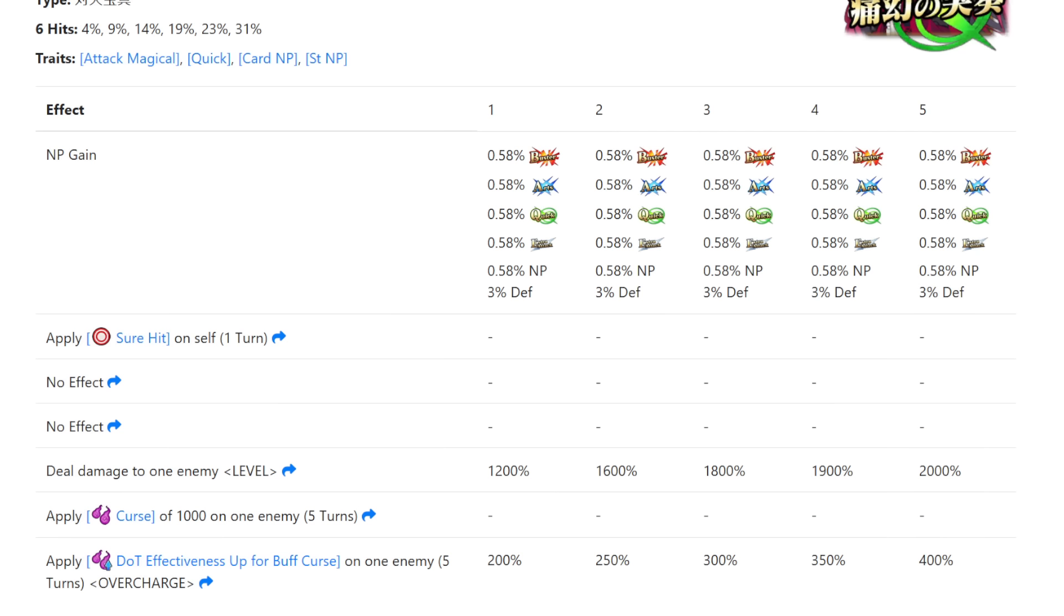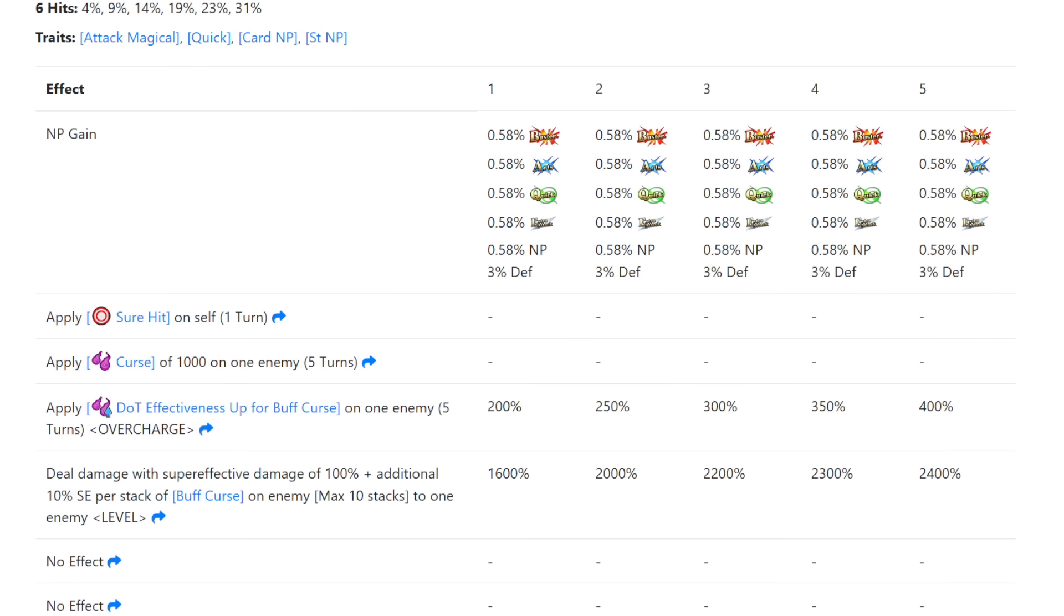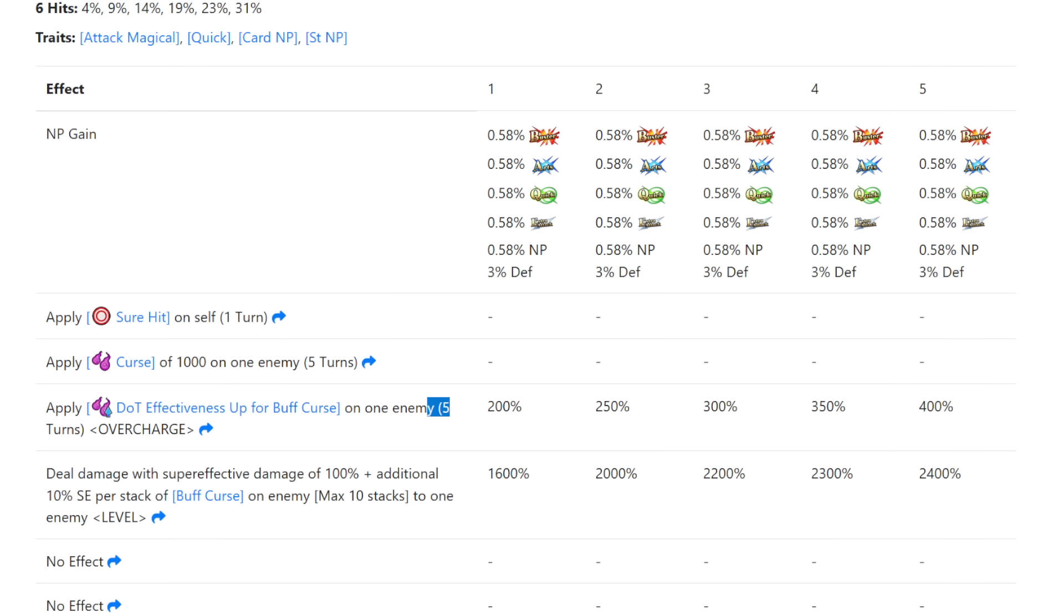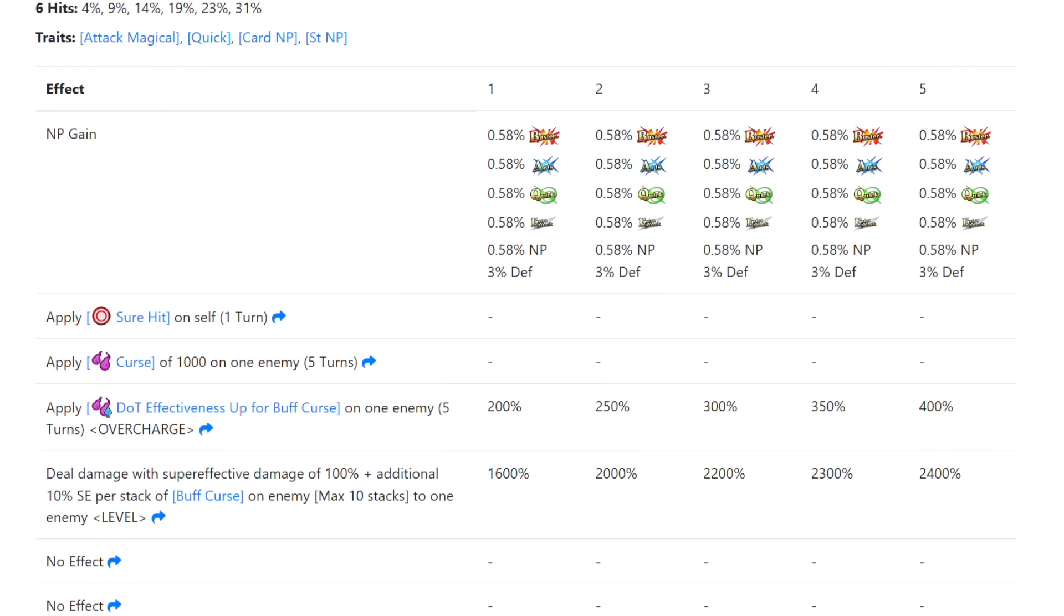Let's see what they changed. Much like the previous NP buff we covered, we have some stuff being moved around. The sure hit for one turn still happens first, but now before damage, the 1k curse and the five turn curse amplifier scaling with overcharge are both now before damage as well. They didn't change the numbers or scaling at all.